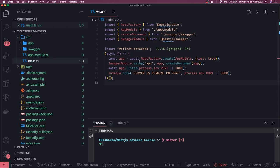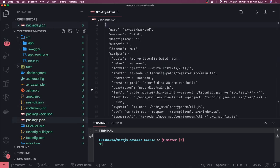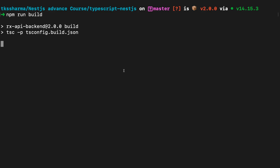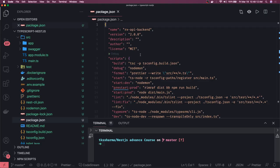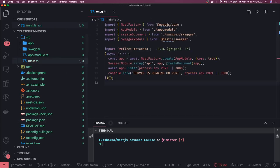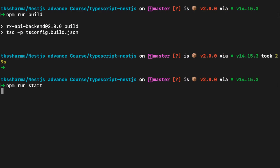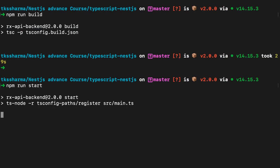Once the build is done we can do npm run start — that is defined inside package.json. npm run start, npm run debug, all these commands are there. npm run start will actually start the main.ts, and our application will run on port 3000 if you are not providing any environment variable. You can also use a dot env like import config from dot env and then dotenv.config, or use the config module of NestJS to populate these process variables.